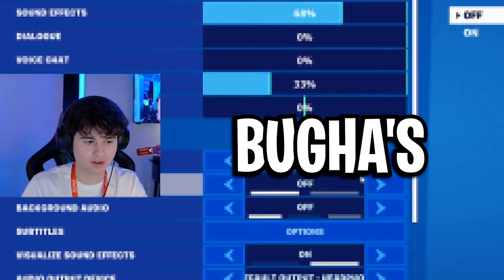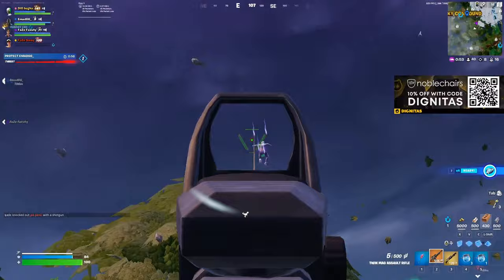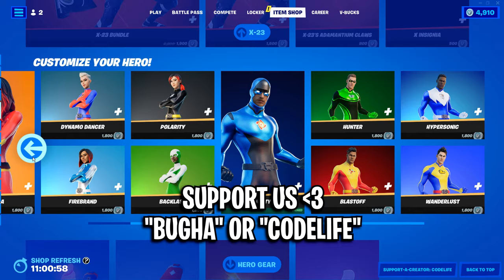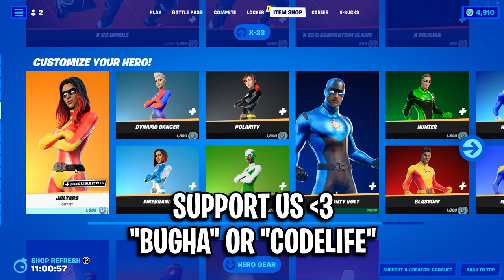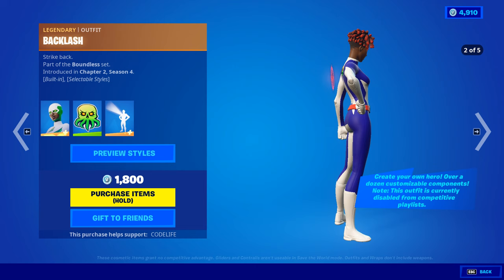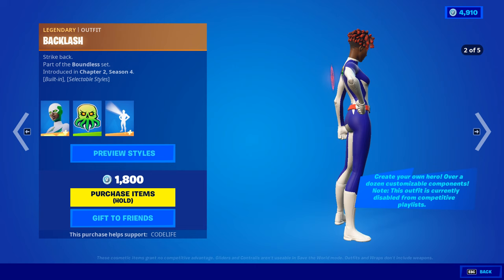And that right there is everything you need to know about Bugger's brand new setup and brand new settings. If the video did help out, feel free to drop a like on it, drop a sub on the channel, and feel free to use either my code or Bugger's code in the item shop to help us out a ton. That's all for now, be sure to check out these other two videos on screen, that'll probably help you out a ton as well.